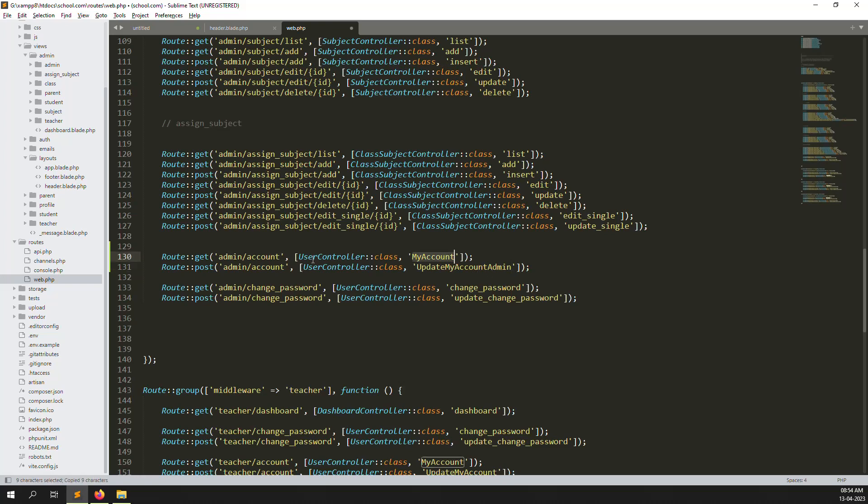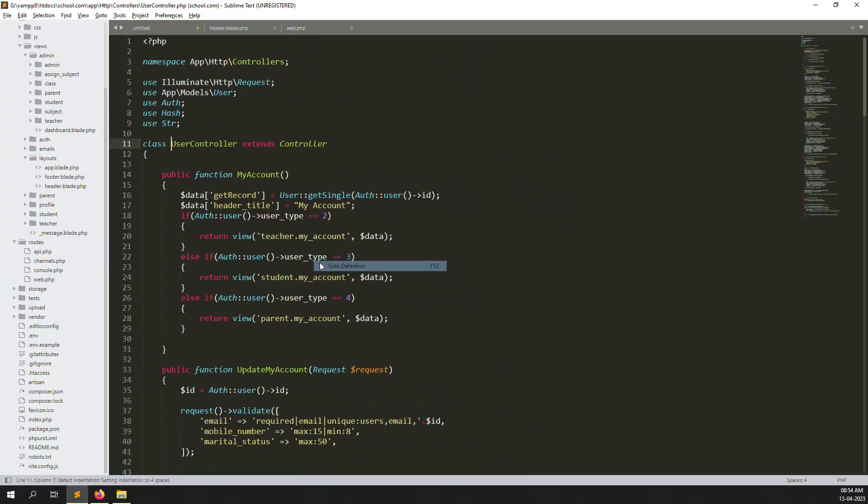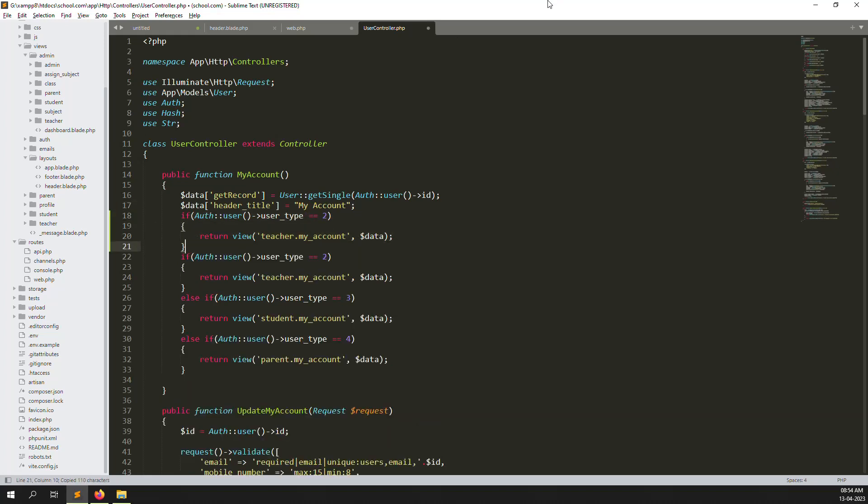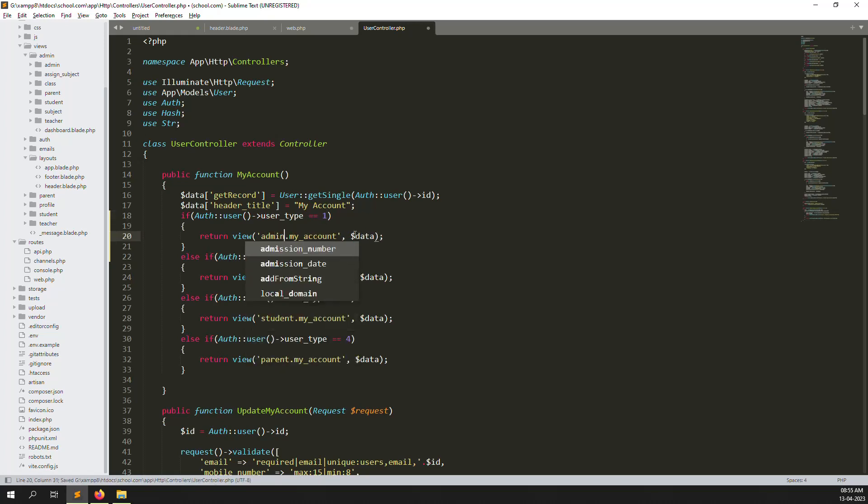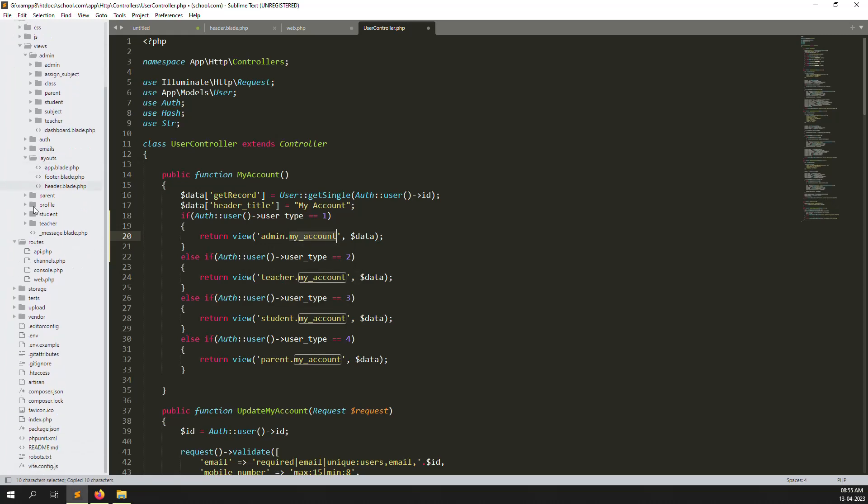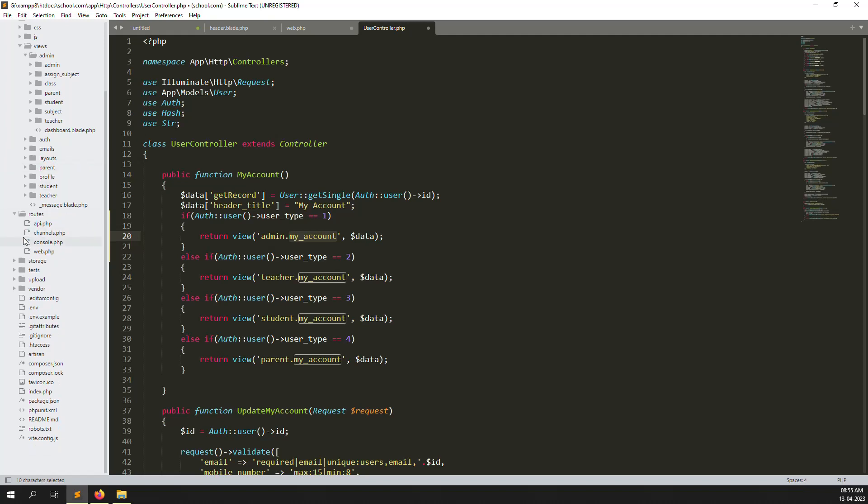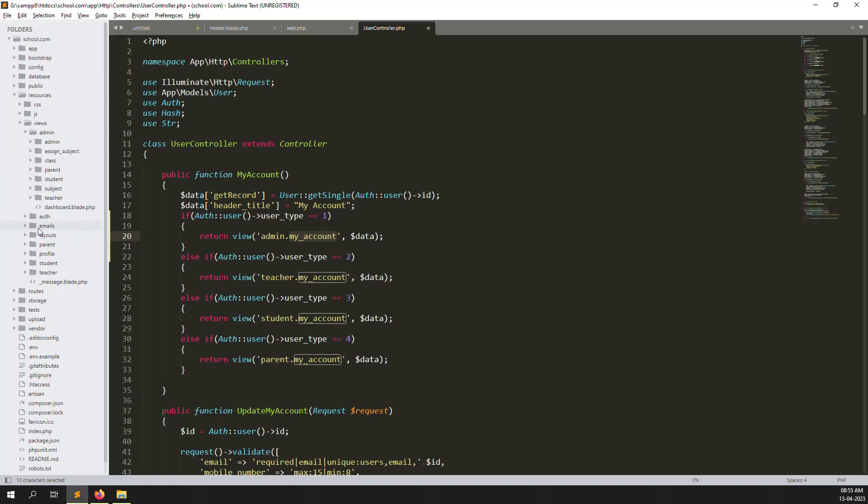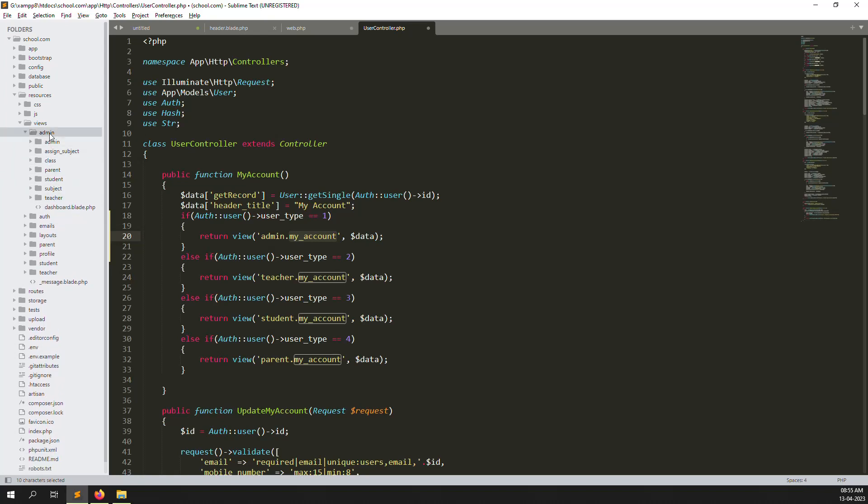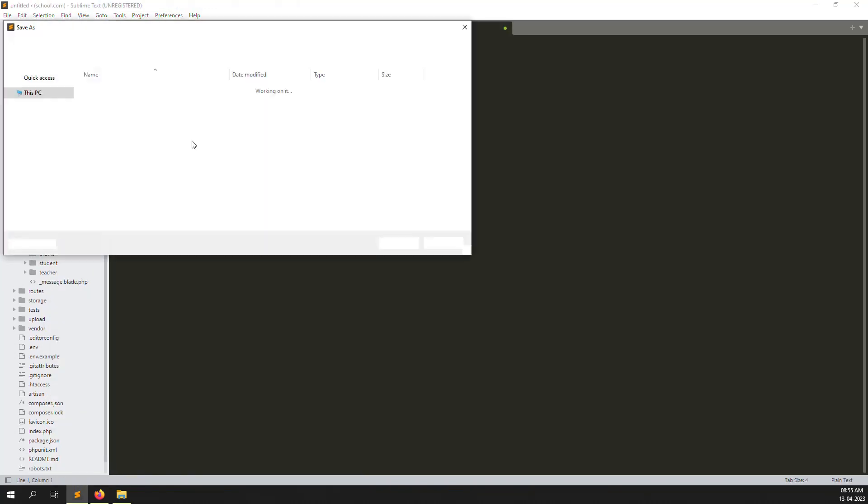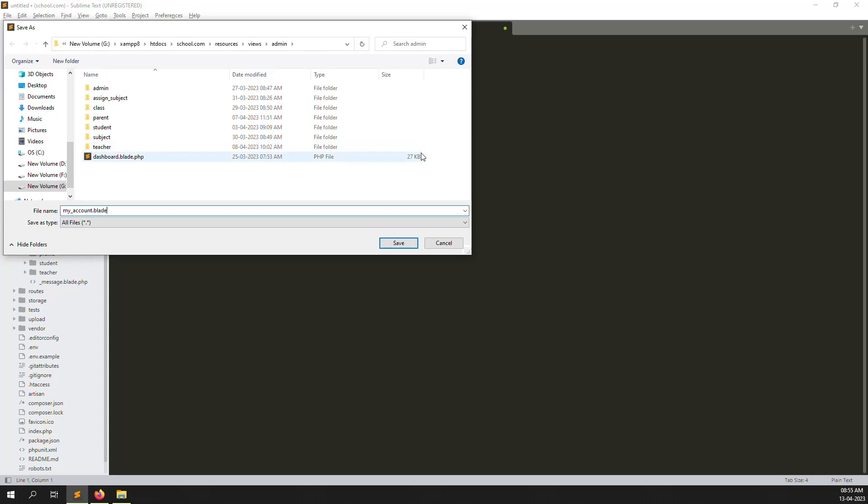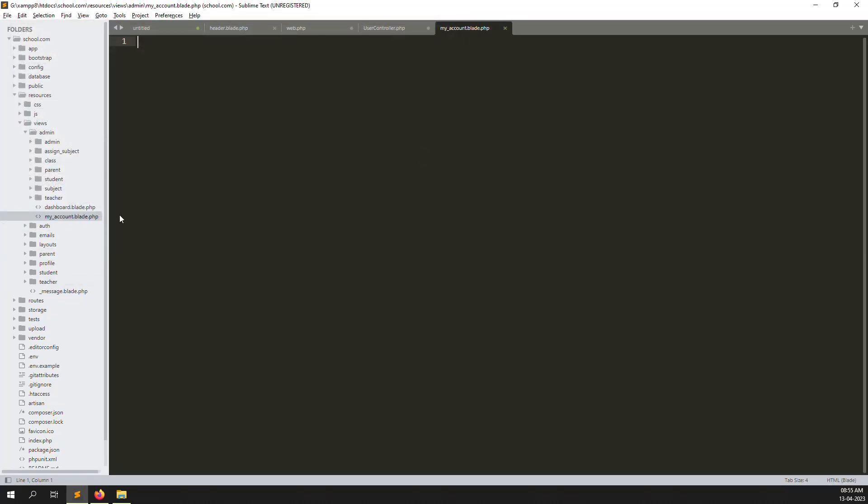Let's go to user controller. Inside we have already created functions for student, teachers and parents. Let's copy and put here and just make it else if. One means the admin, so just change the name to admin. We need to create inside admin, my account blade.php, we need to create a new file. Just go inside admins, new file, my_account.blade.php. File created successfully.